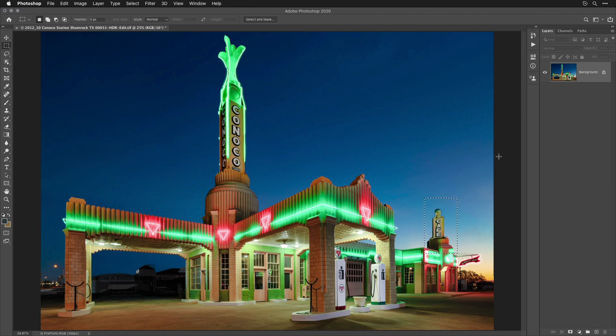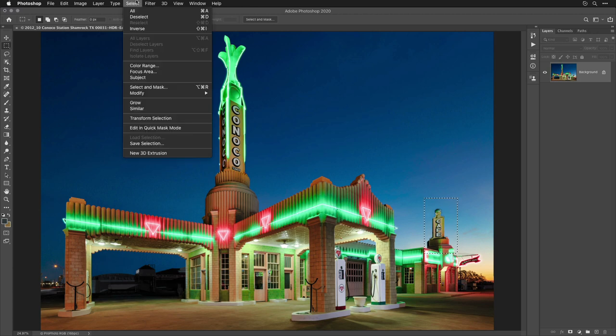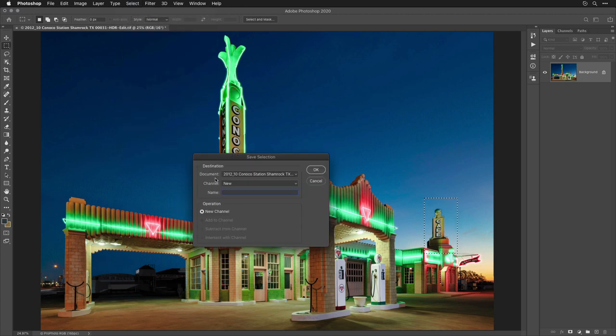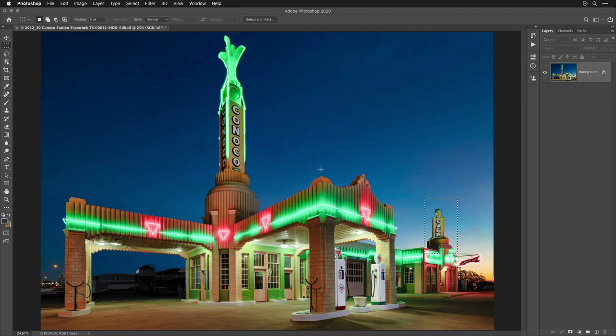Well, the standard way of working where you want to be able to get a selection back would be to go to the Select menu and to choose Save Selection. And there, you could give that selection a name. Like here, I'll call this one Small Tower.